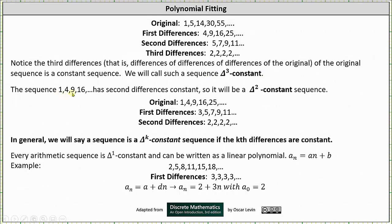If we consider the sequence 1, 4, 9, 16, and so on — again a sequence of squares — this is a delta 2 constant sequence, because the second differences form a constant sequence. In general, we say a sequence is a delta k constant sequence if the kth differences are constant.